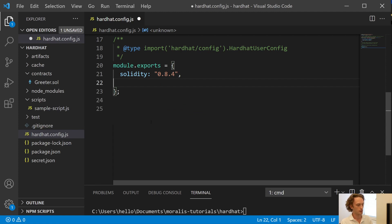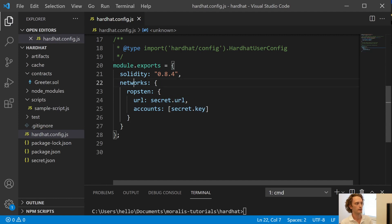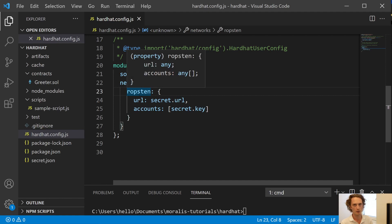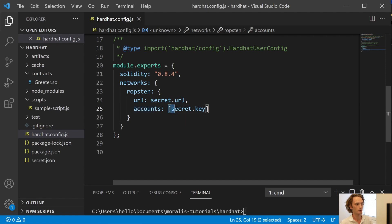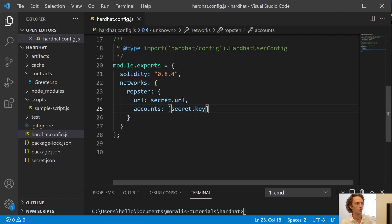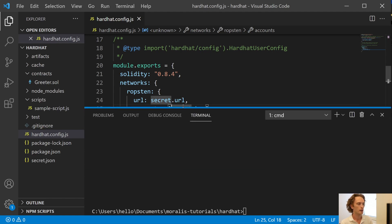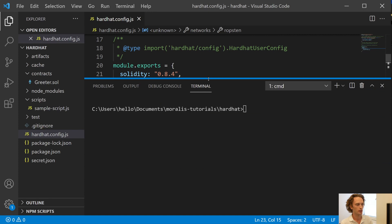And then in order to deploy to a live network, you need to add this part. From the start, it usually just looks like this. It has defined solidity version, but we need to add this networks object. Within that, we add the Ropsten object, which is the name of the network we want to use. And then we specify the URL, which is secret.url. And then we specify the accounts. So this is an array. We just have an array with one value, which is secret.key. So that's our private key.